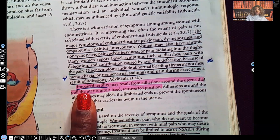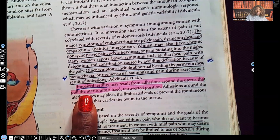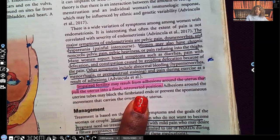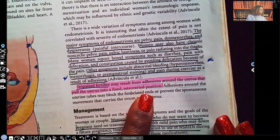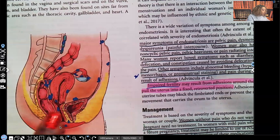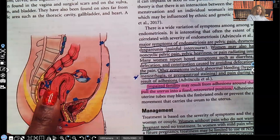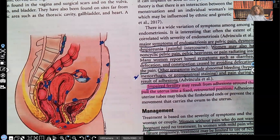Impaired fertility can result from adhesions — these tissues sticking to other organs. Adhesions around the uterus can pull it into a fixed retroverted position. Think about that: if the uterus is in a fixed retroverted position, it becomes very difficult or impossible to support a fetus.